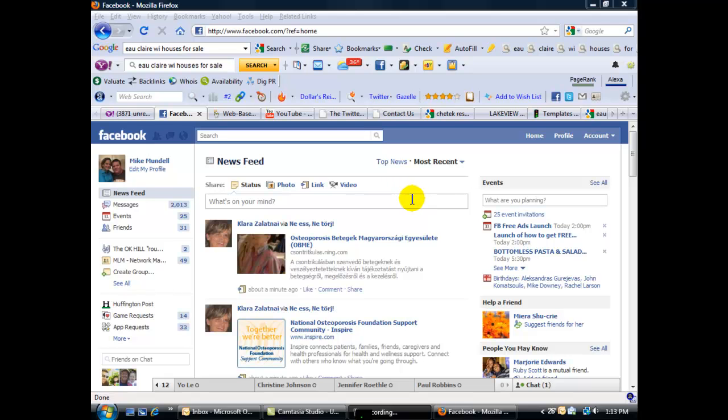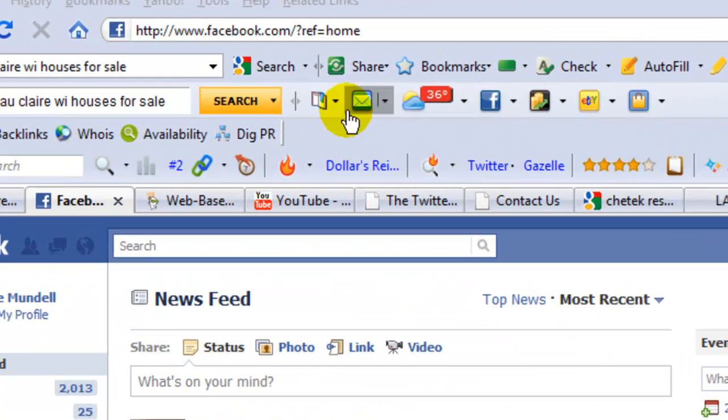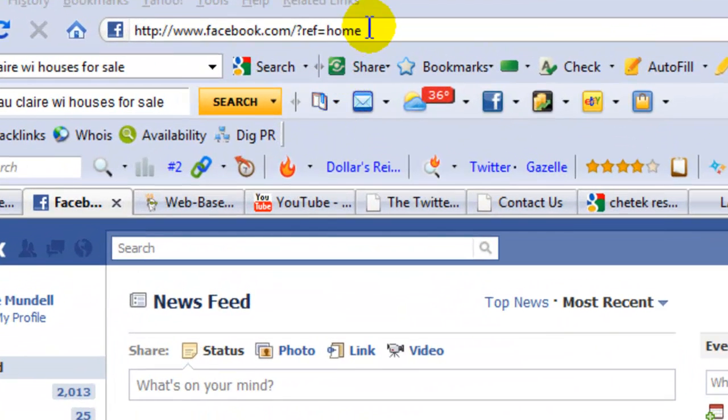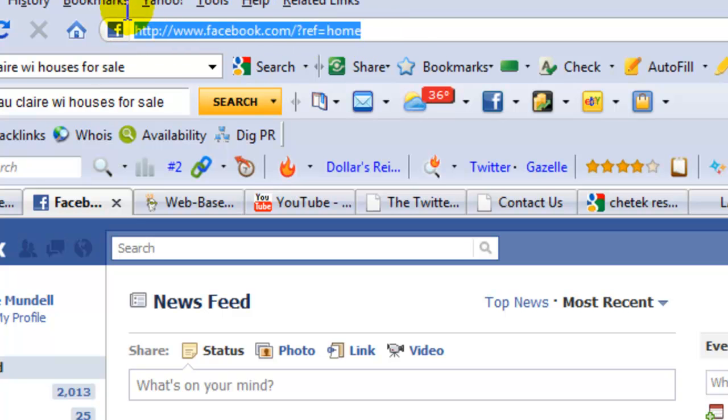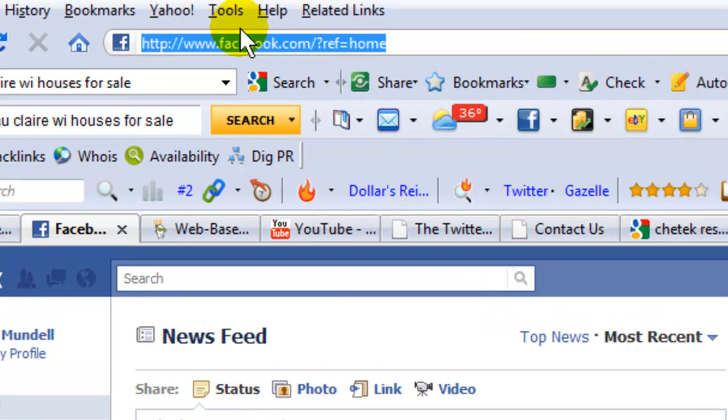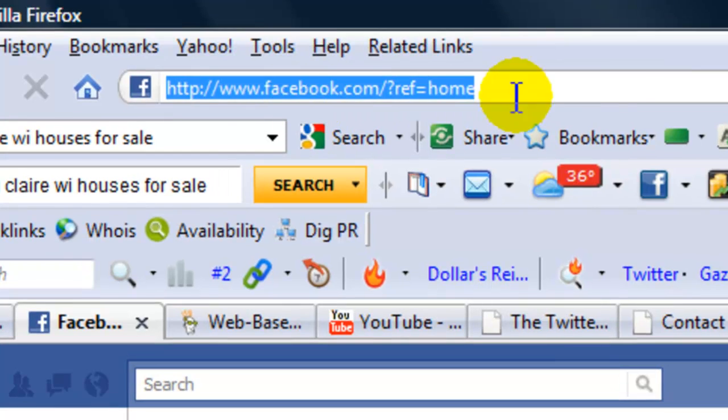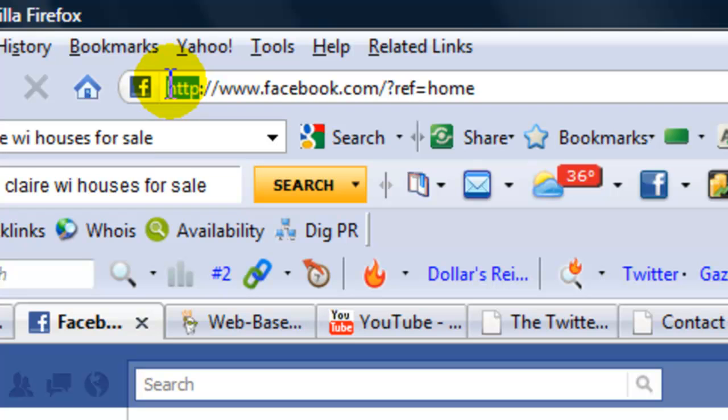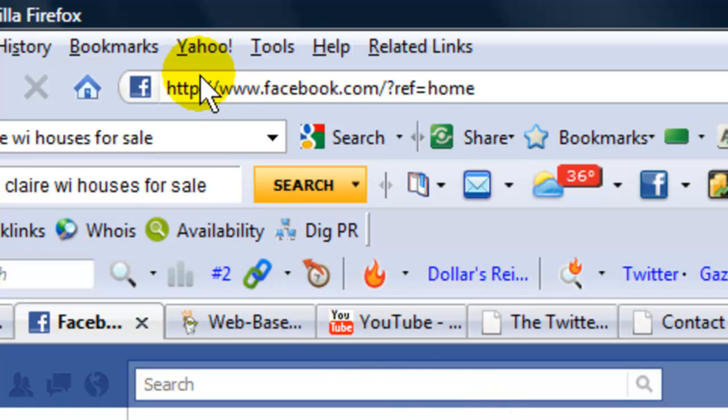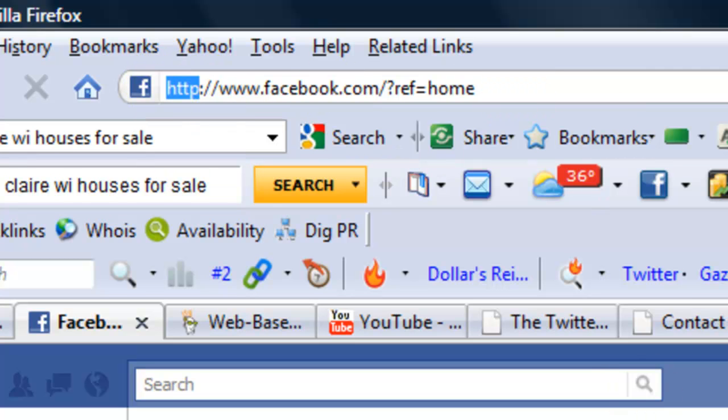First thing I want you to do: go up to the top and look in your browser bar at the URL. If you see HTTP, that means your Facebook site is not secure. If this is what you see, stick with me and we'll show you how to make Facebook secure.